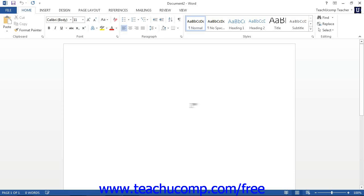At the right side of the document, you will see a vertical scroll bar. You may also see a horizontal scroll bar at the bottom of your document if your document is wide or if you zoom in on the document.